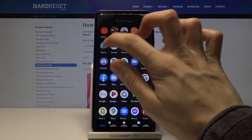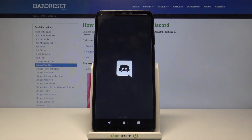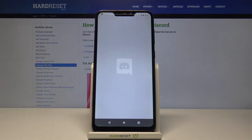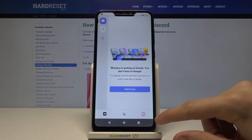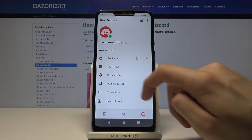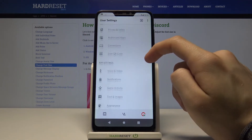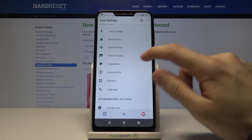First we have to launch the Discord application. Then tap on your profile picture in the bottom right corner. Go all the way down and find Appearance.